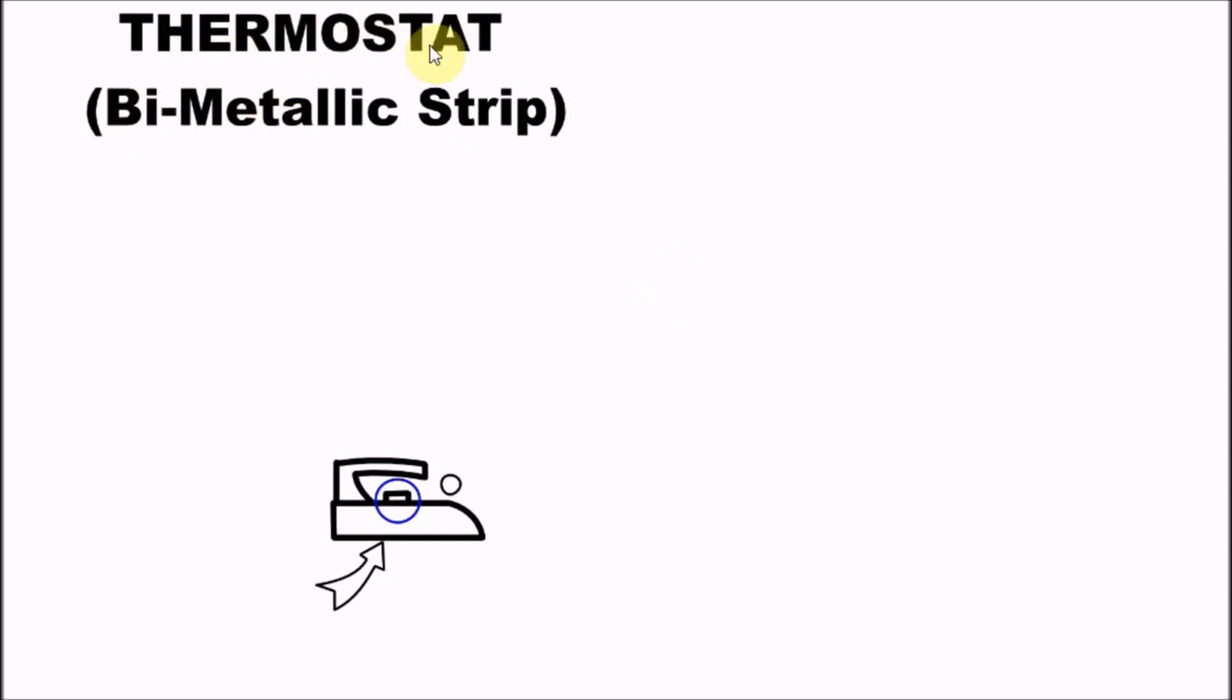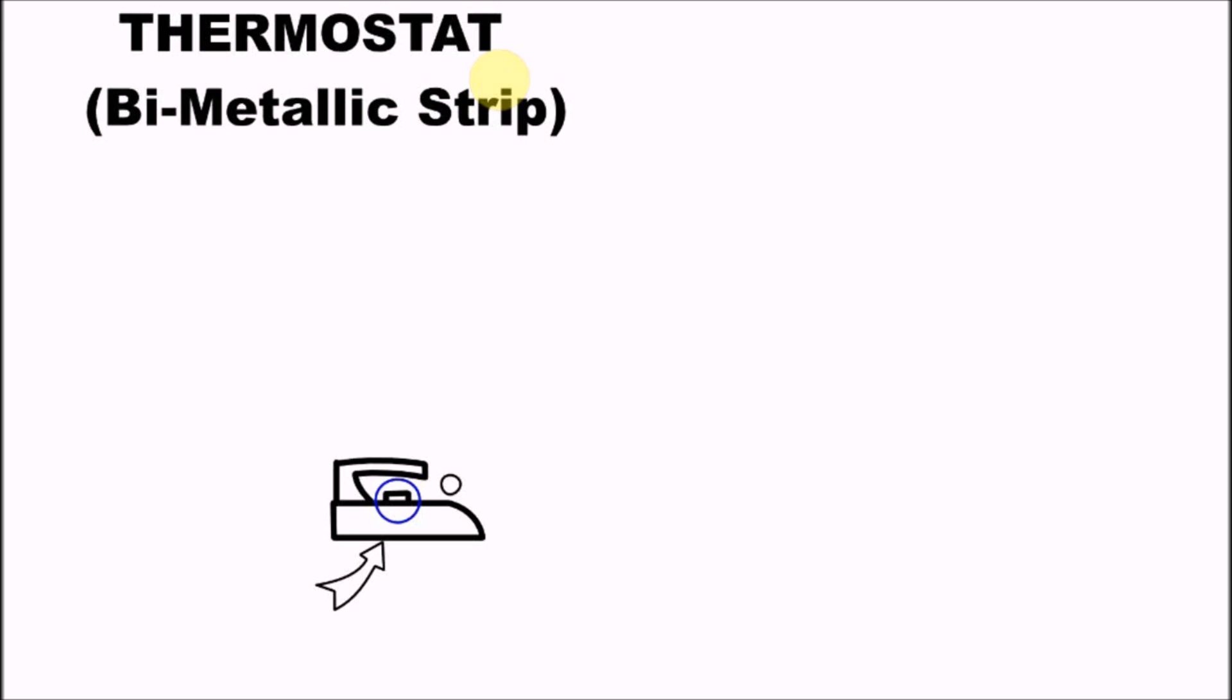The thermostat regulates the temperature of the electric iron. If you forget to turn off your iron and electric current continuously heats the coil with no regulator to stop that heat, it might get burnt. The thermostat regulates that temperature.